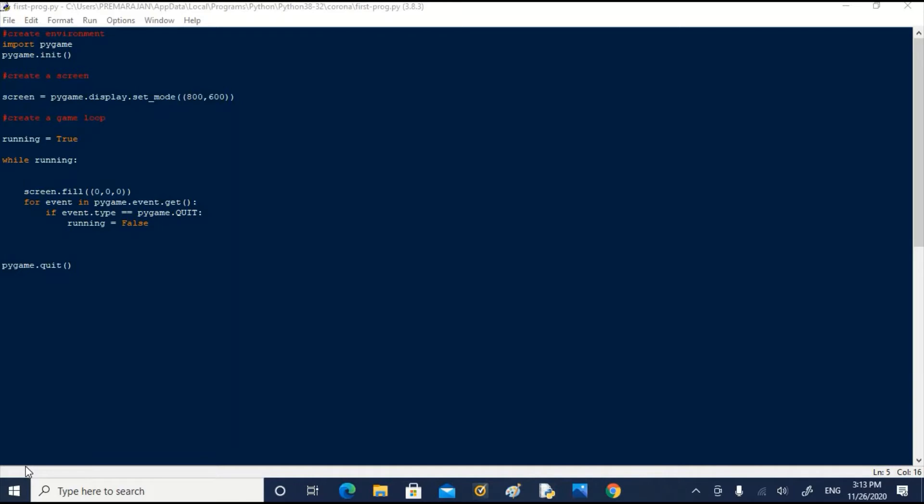Welcome back, let us go straight away to our workout file firstprog.py. Search for idle in search window and click open the app. It will take you to python shell. Open our folder corona and open our file.